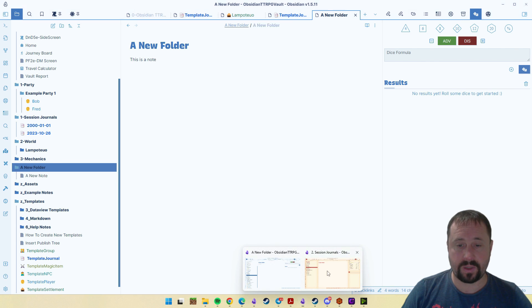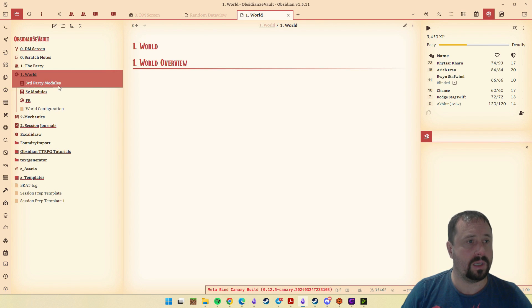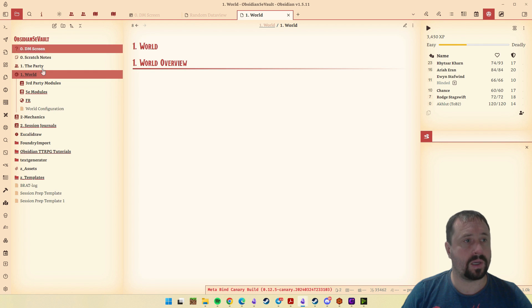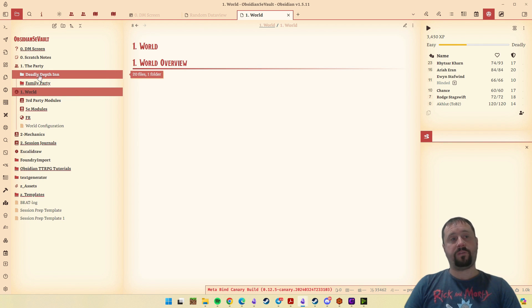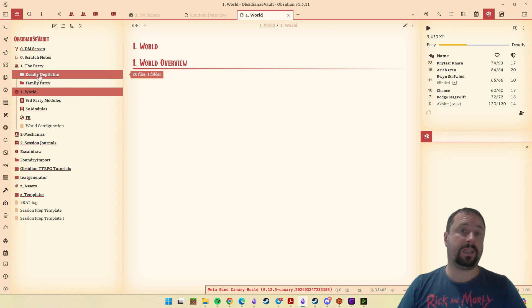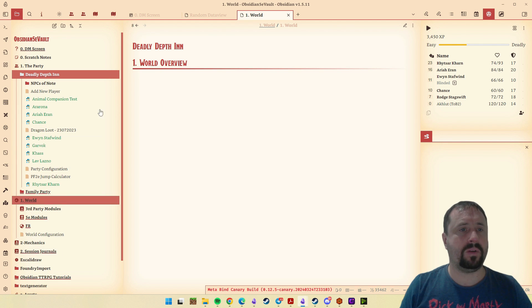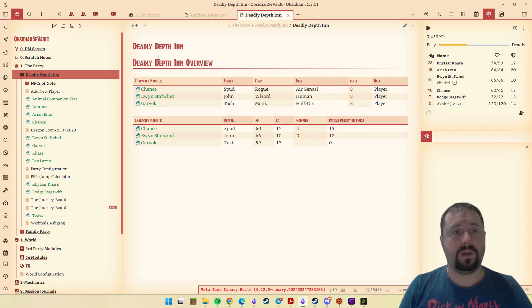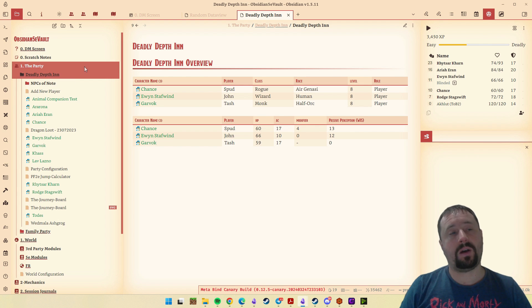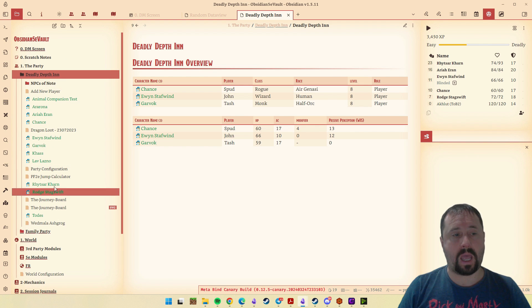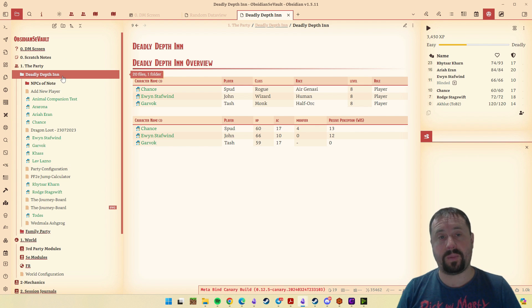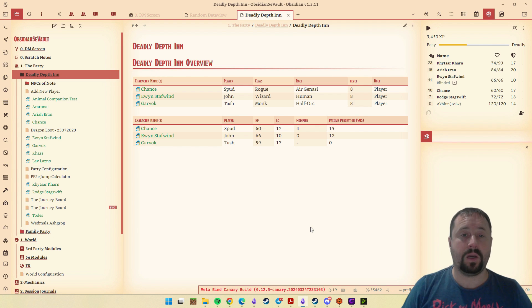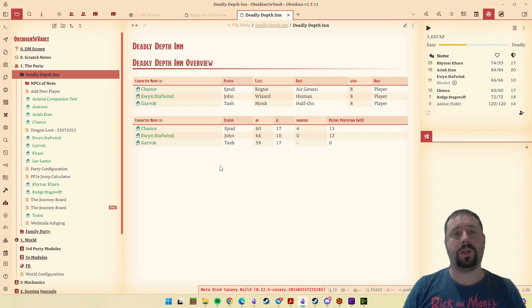If we have a look at the situations where I might use this, I'll have a look at the party screen actually. I've got a folder for my deadly depth in, which is my party. If I have a look at that, I've actually got an overview page on that note. And then inside of that, I have notes for my different players that are in my party.